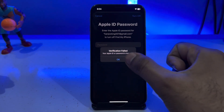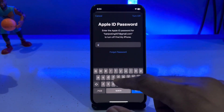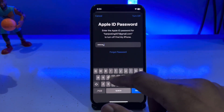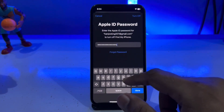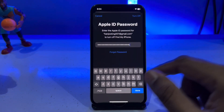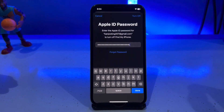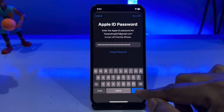Tap on OK, type again any random passcode — this time a bigger one — and tap on Done.